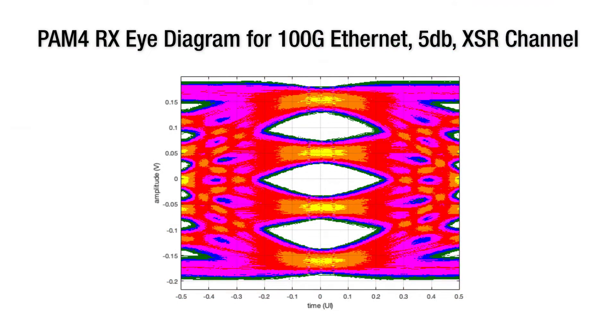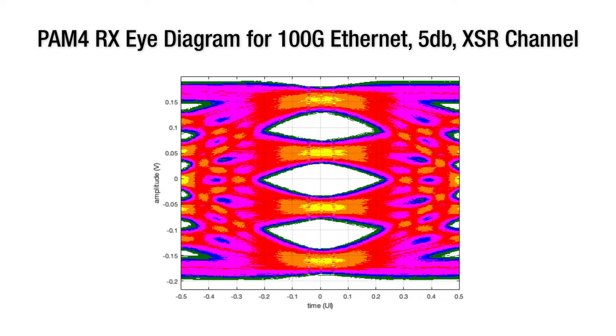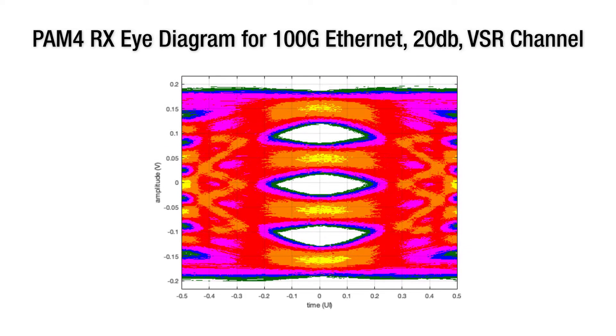The 112 gigabit SERDES receiver employs advanced DSP techniques including the Constant Modulus Algorithm (CMA) and adaptive equalization with decision-based adaptation. This receiver design delivers excellent performance while lowering power consumption.